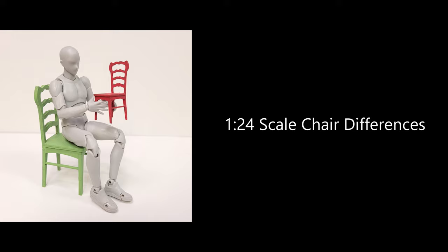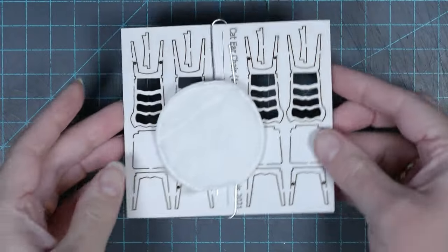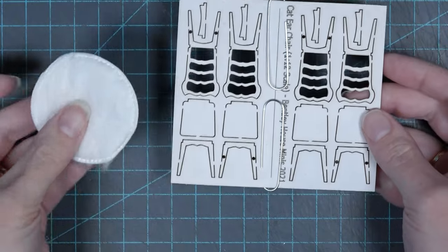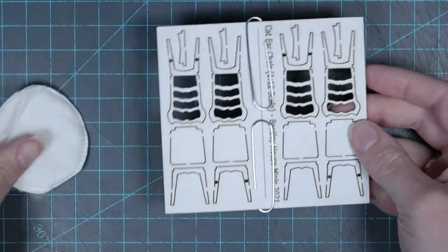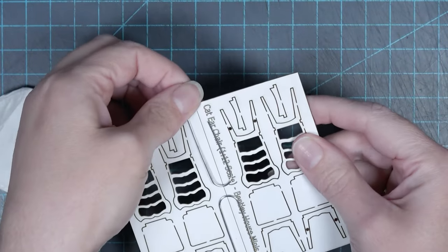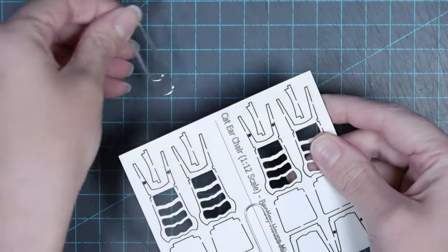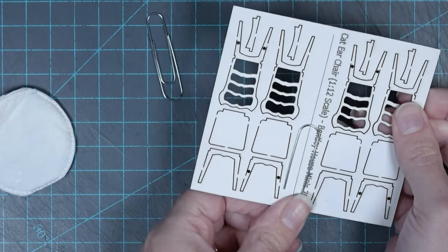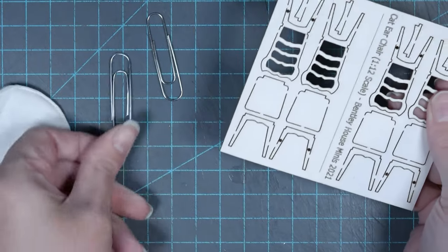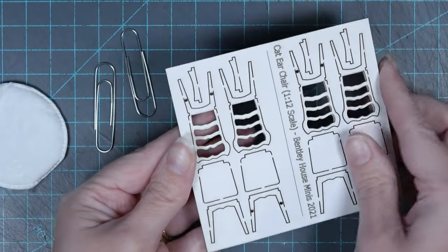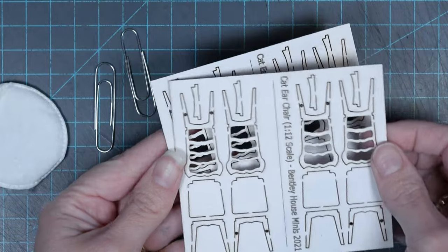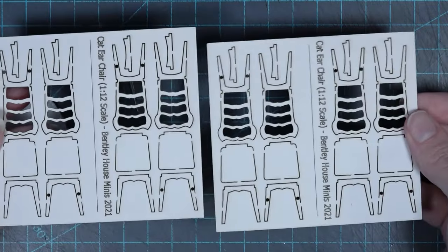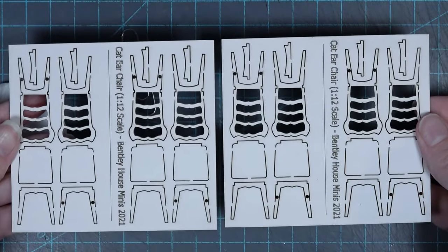Now I'm going to be talking about the 1/24th scale chair differences and how you can best use this kit, although the chairs themselves go together almost the exact same way. In your kit you are going to be receiving one cotton round, two paper clips, and two double thick cardstock sheets that have enough pieces to make four half scale chairs.